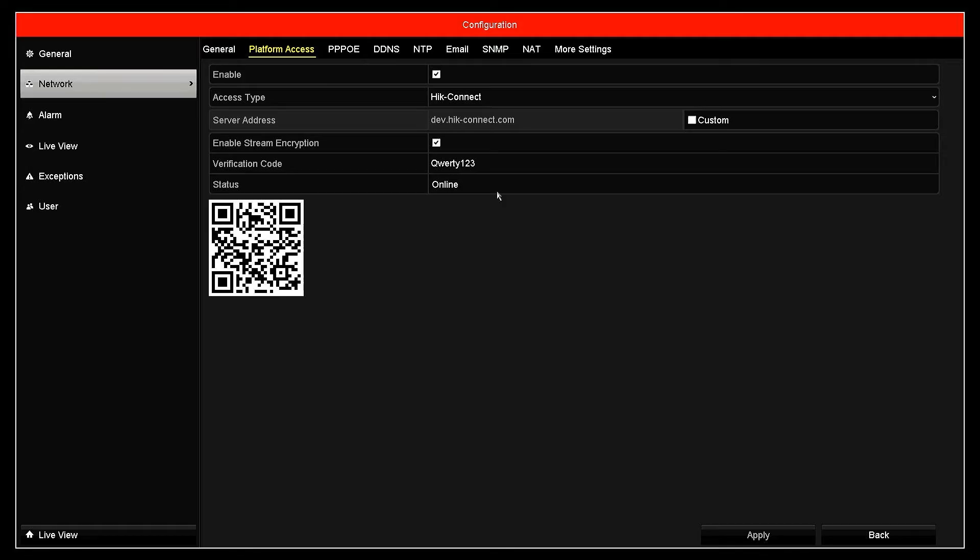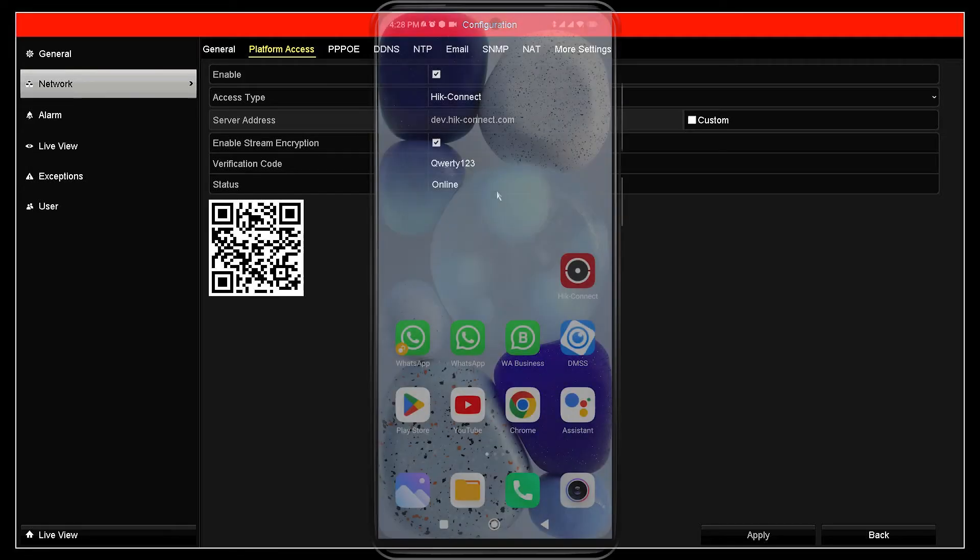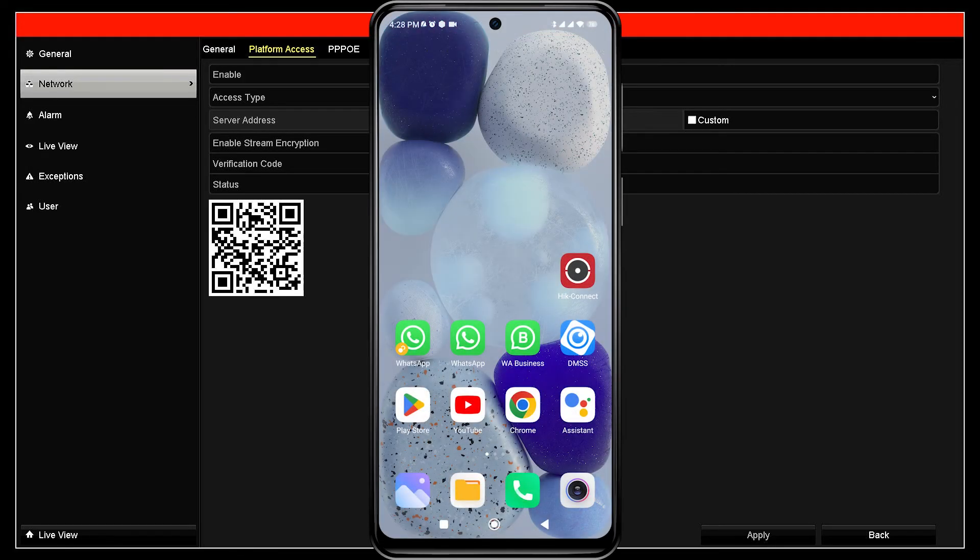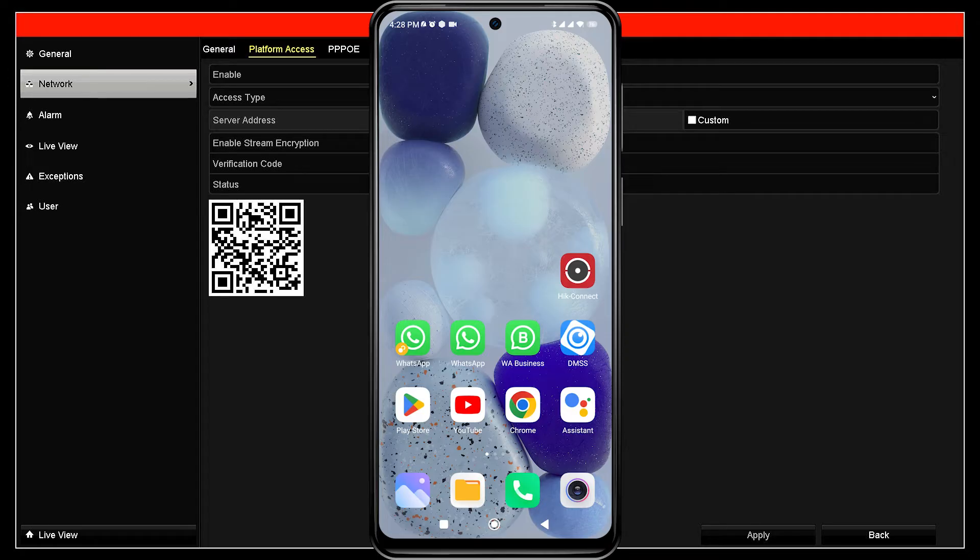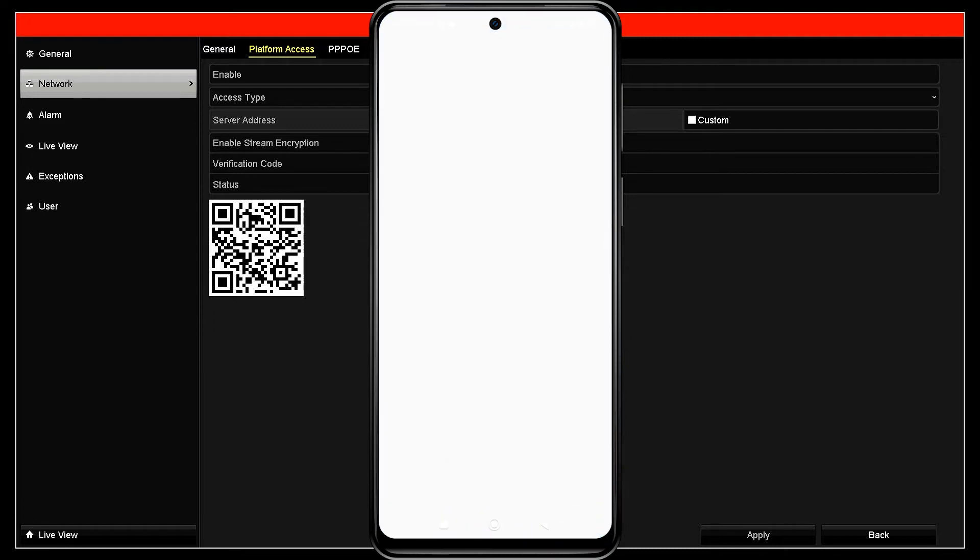Now, let's proceed with the configuration on your mobile phone. First, make sure you have installed the HikConnect application from the Play Store or App Store. If you have installed it, open the HikConnect app.